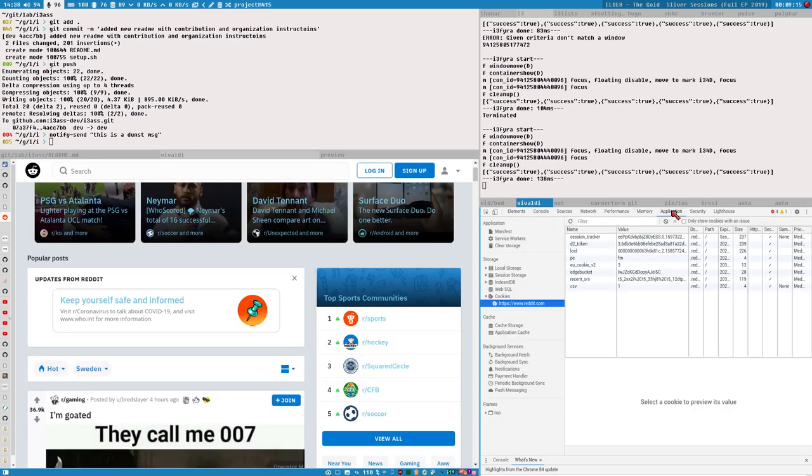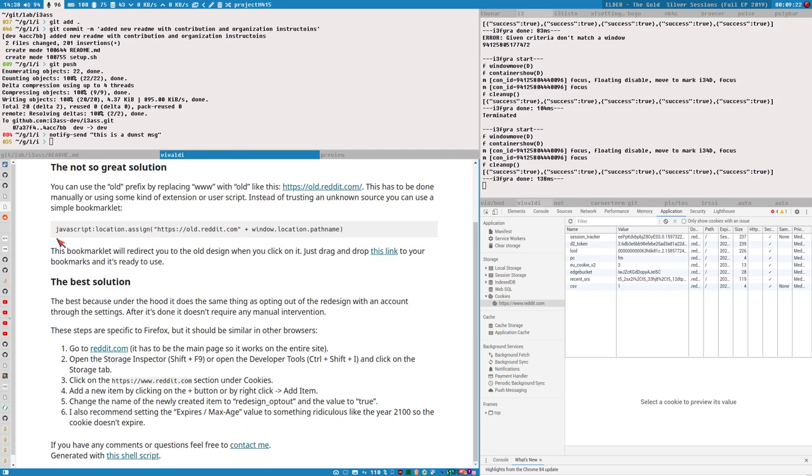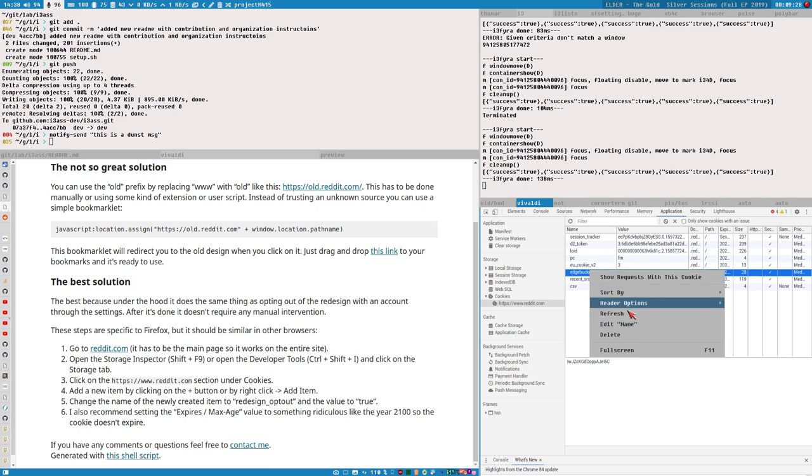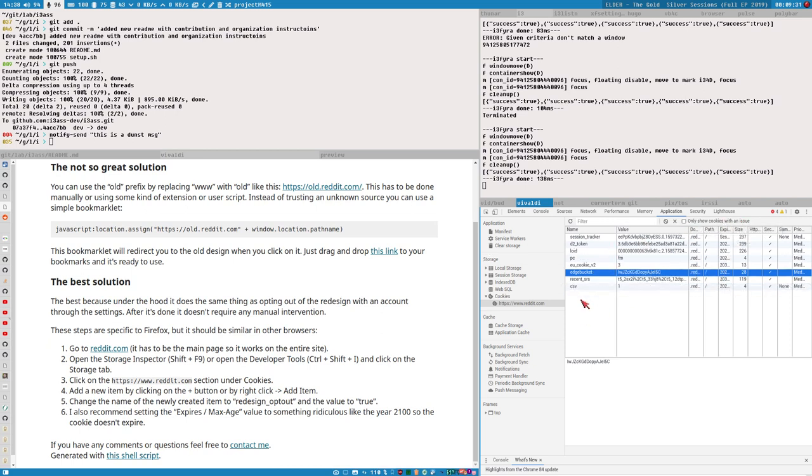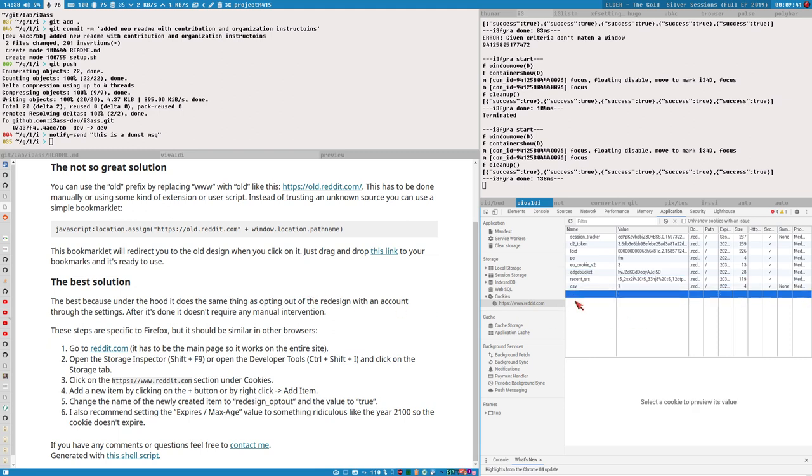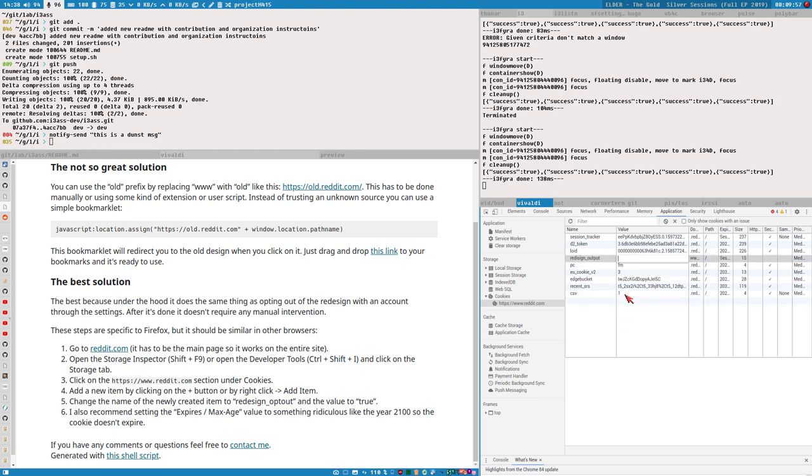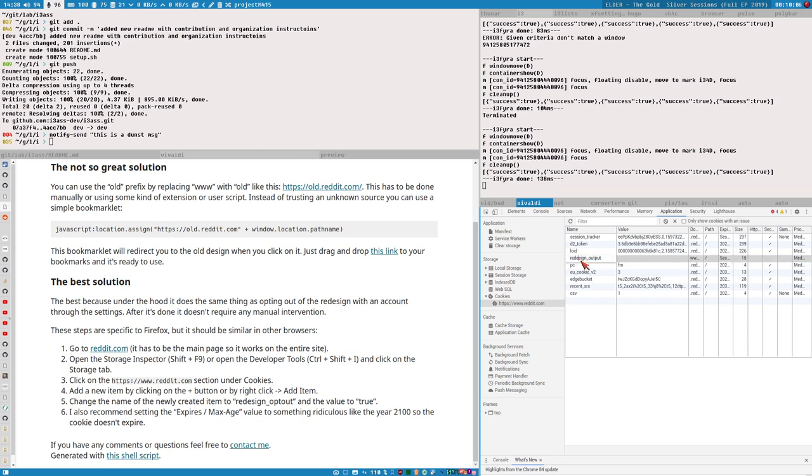Then just resize till you see this Application tab there, click that, expand cookies, select reddit.com. And then the instructions here tell us that we should create a new cookie here. I spent a lot of time trying to figure out how to create a new cookie. There's no new cookie menu entry, no plus sign, nothing. Instead what you do to create a cookie is you click here, double click there, and then you enter the name of the cookie here. The name of the cookie is redesign_opt_out.